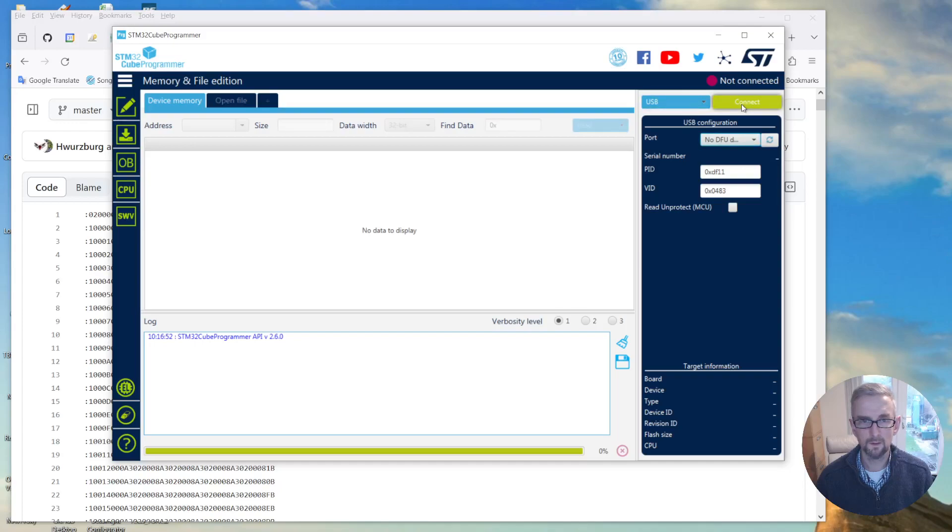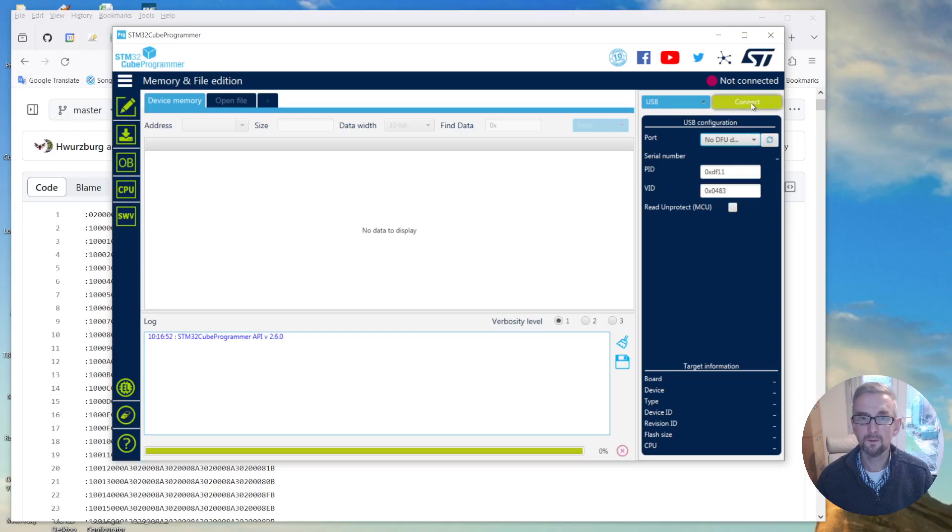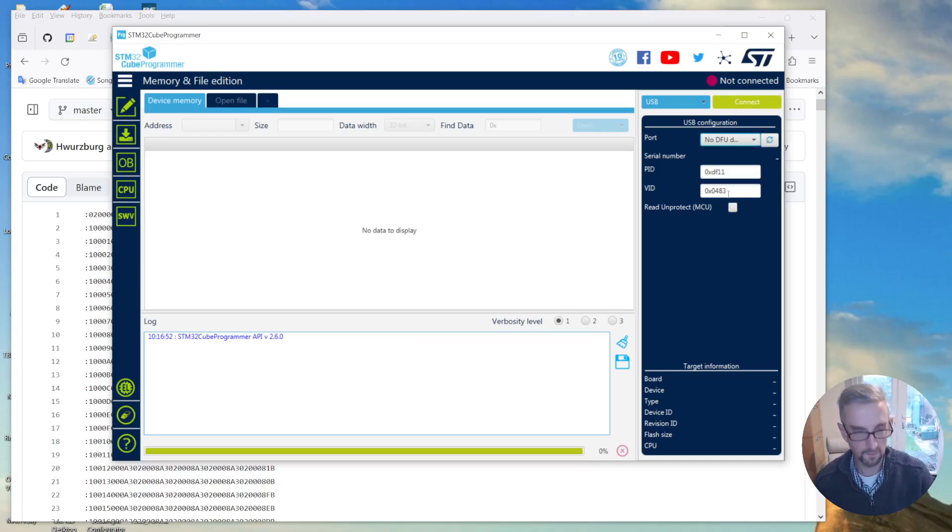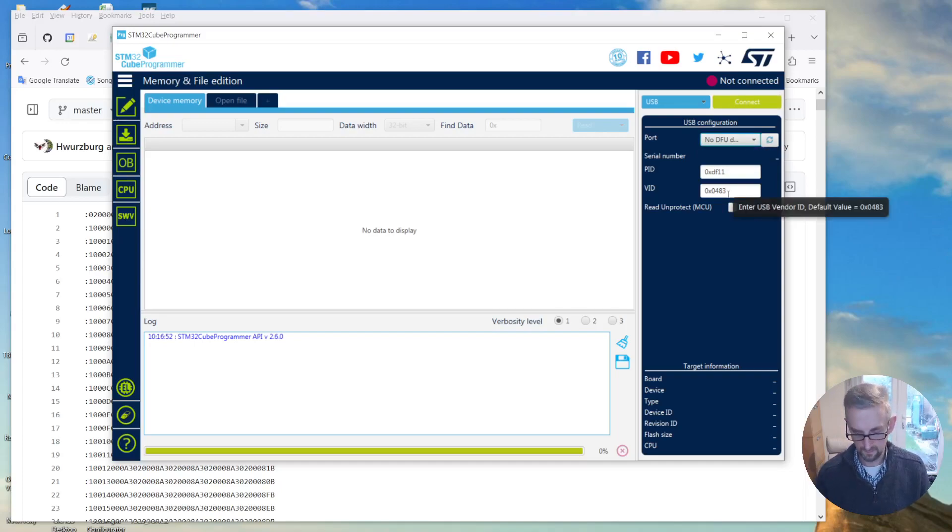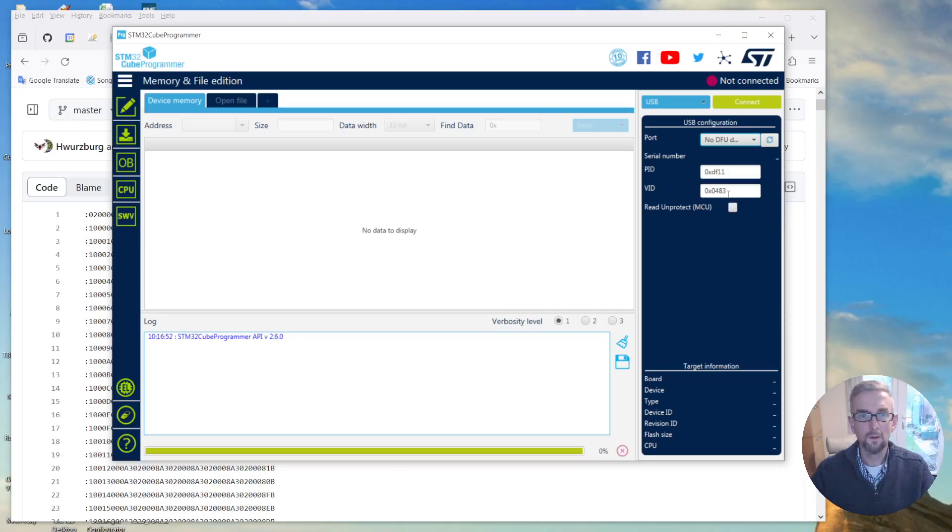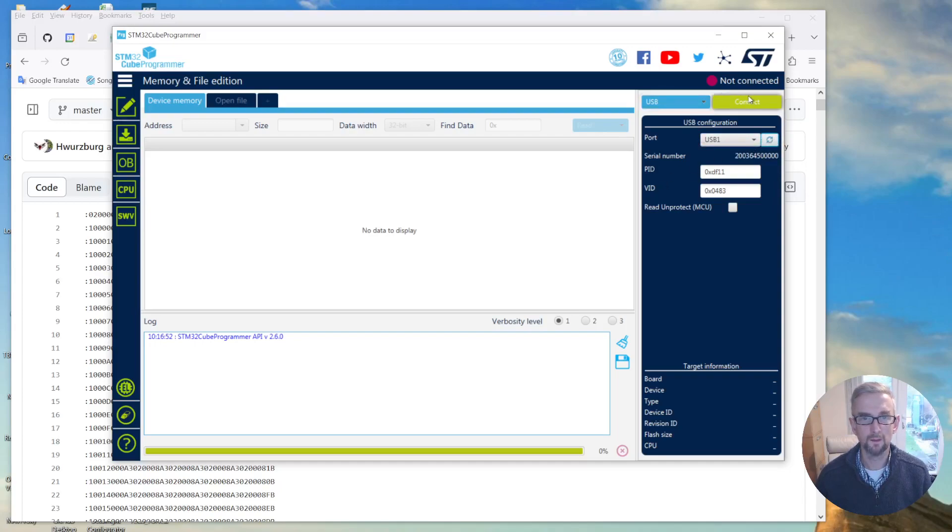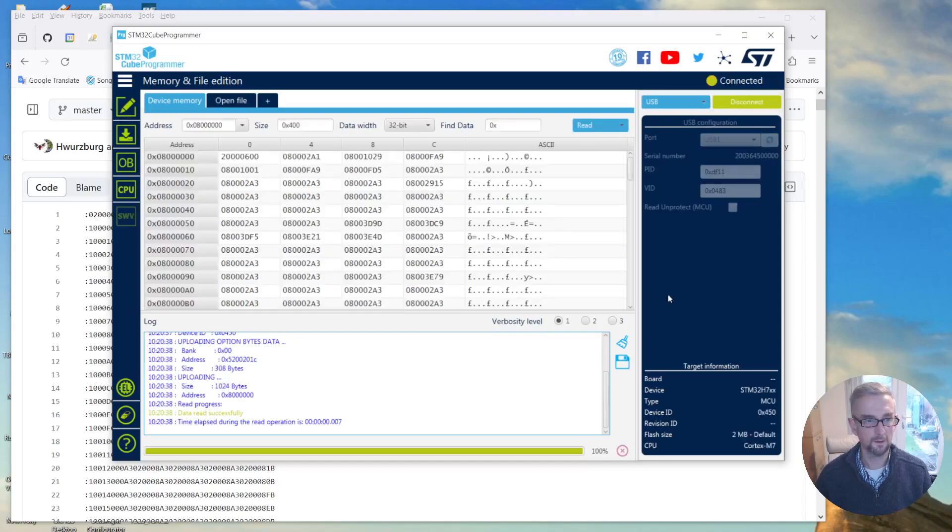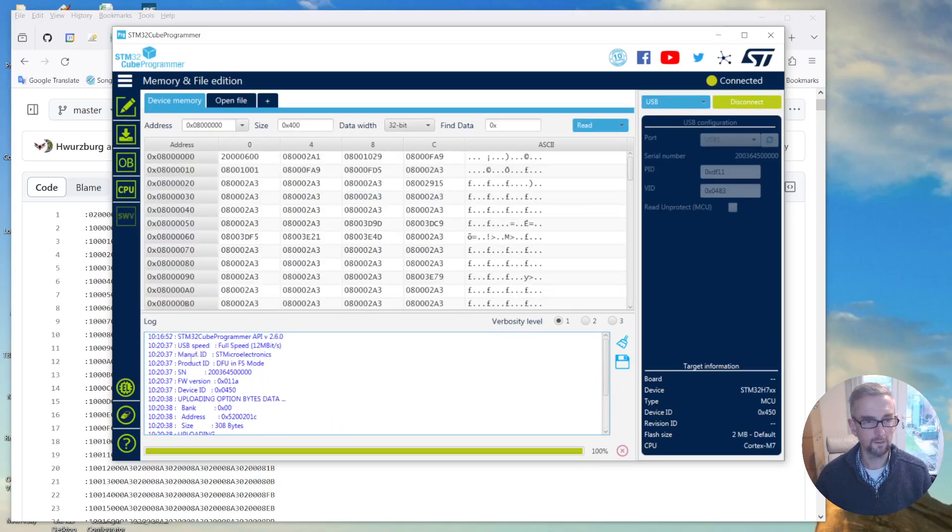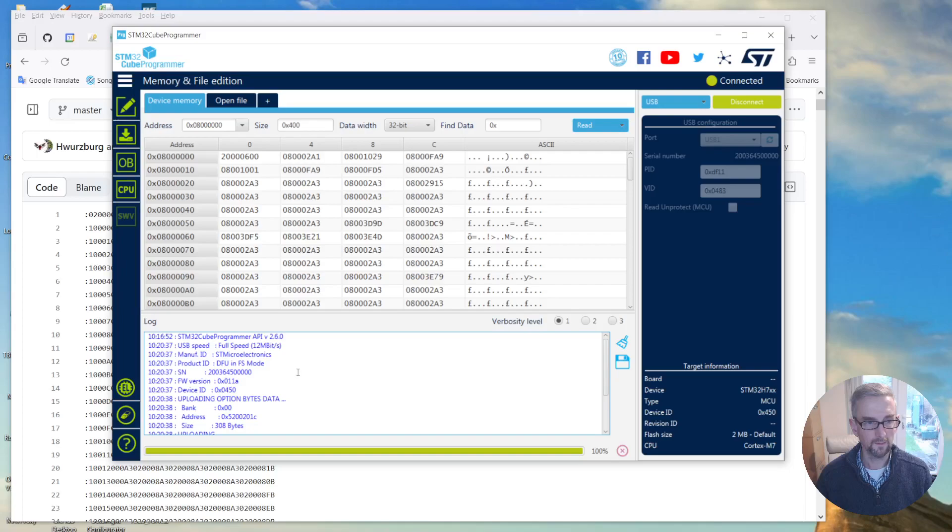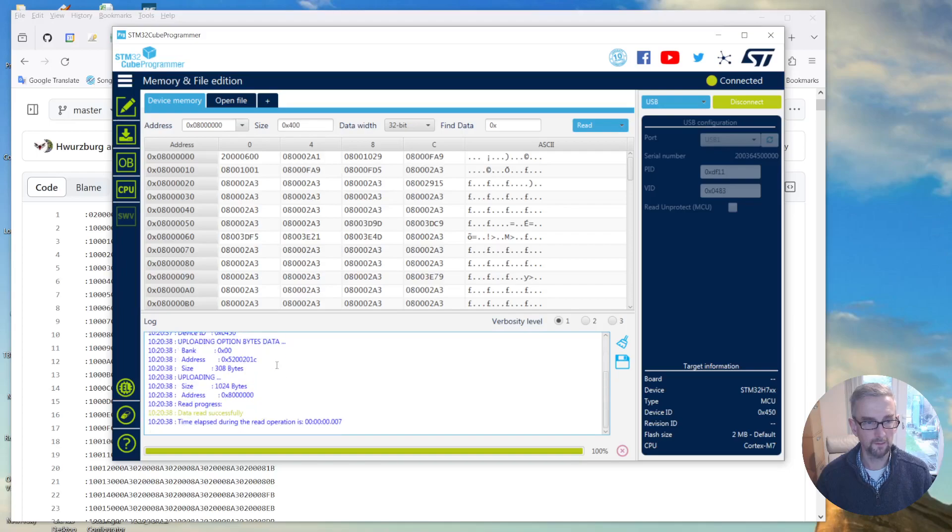Oops, doesn't seem to be connecting. Oh, there's no DFU detected. Let's try that once more. Unplug that. There we go, okay. So I hit refresh on that, looks like connect. There we go, okay. So it's loaded up, it's connected.